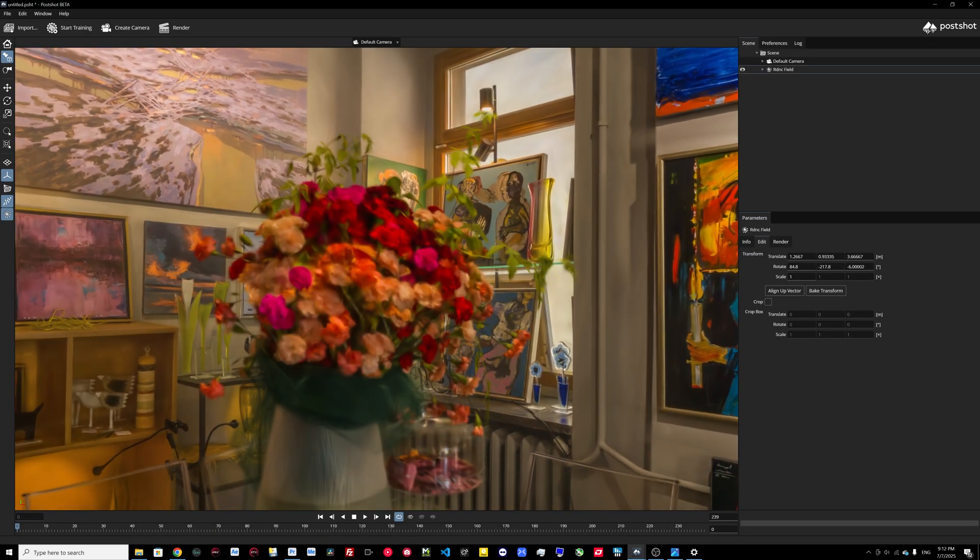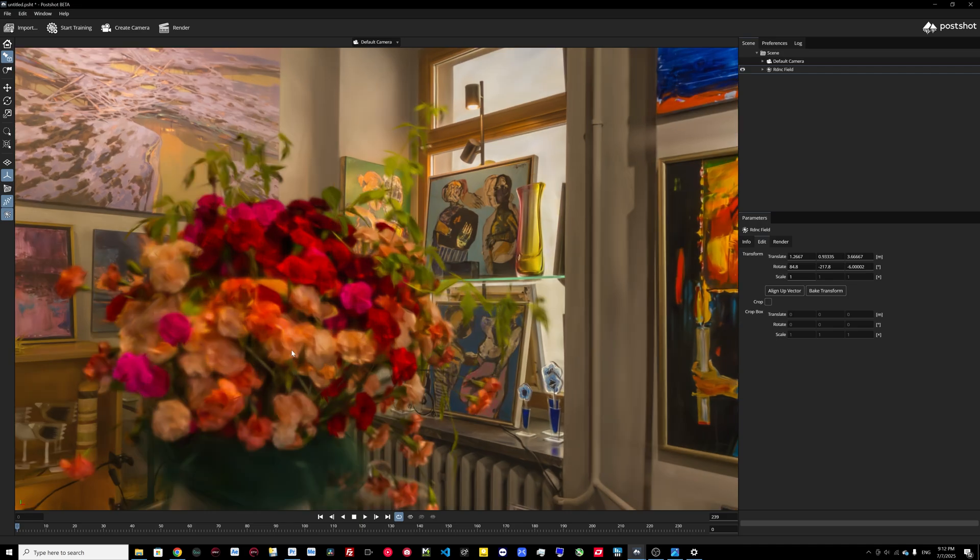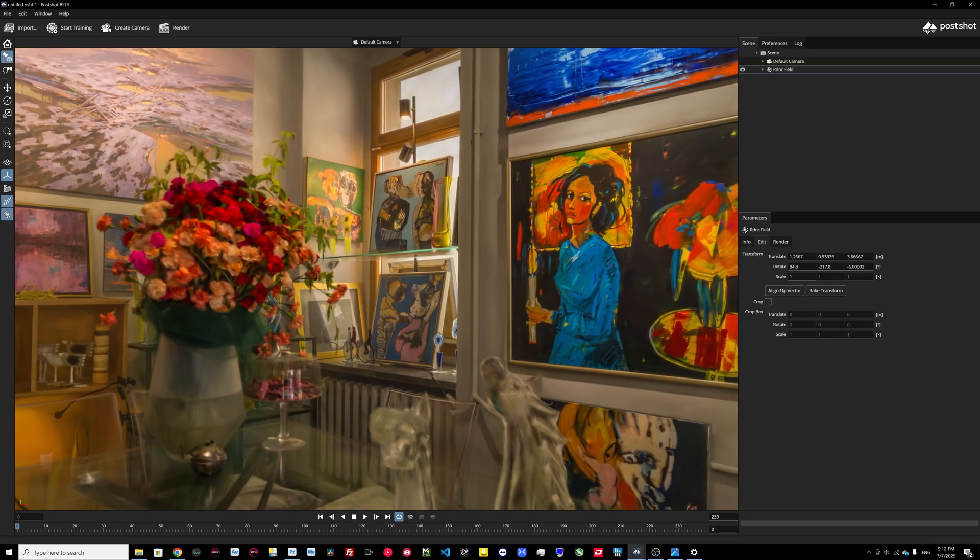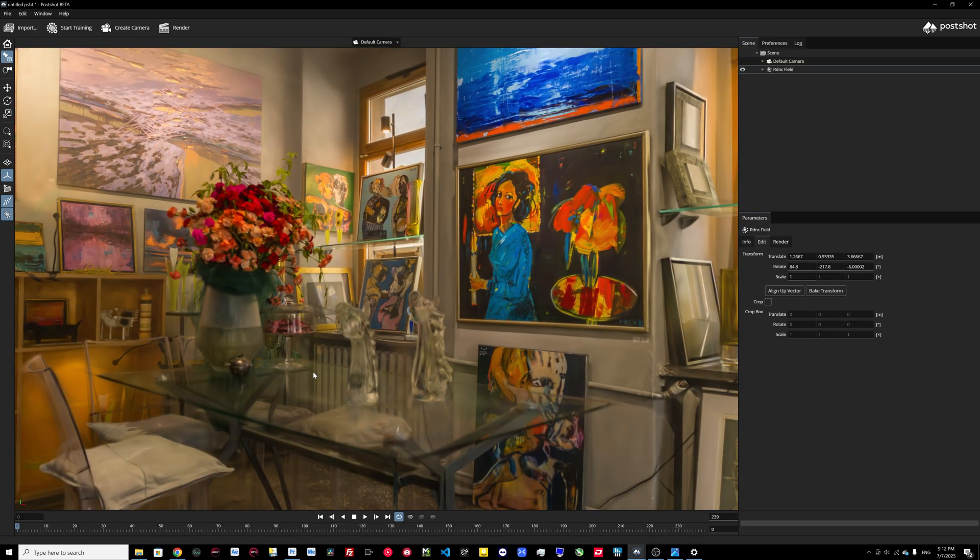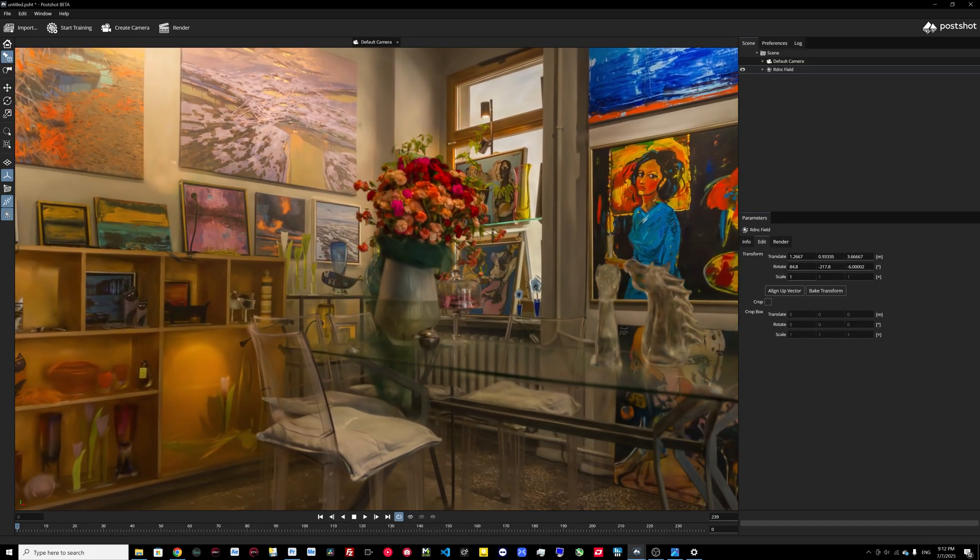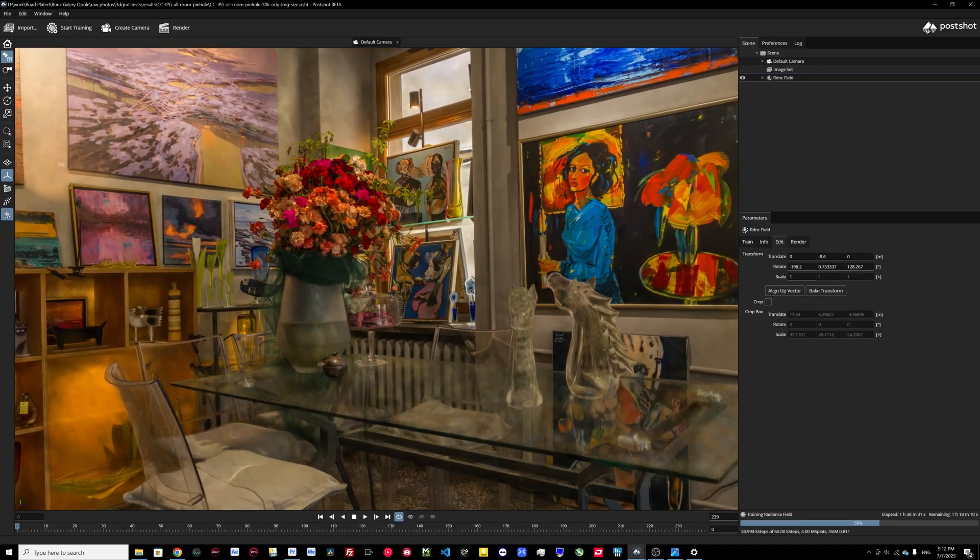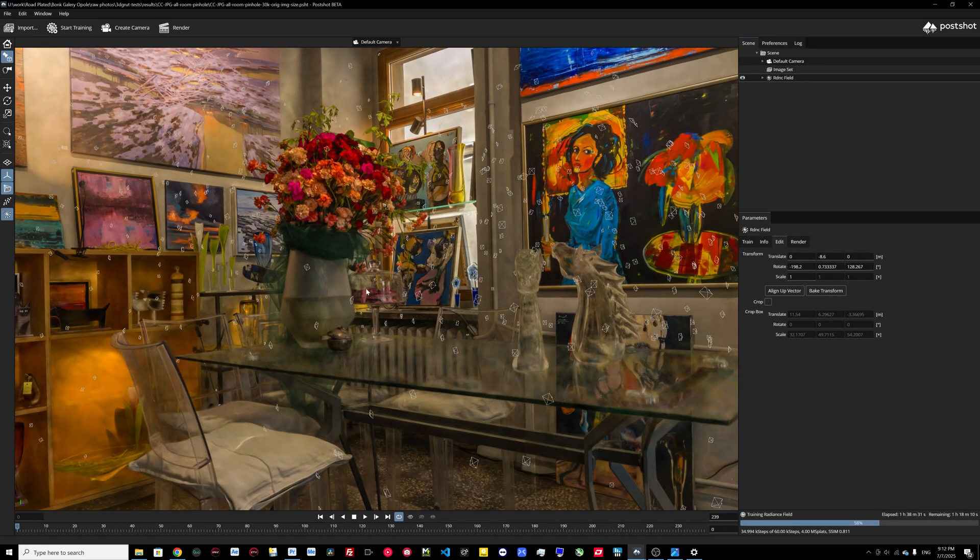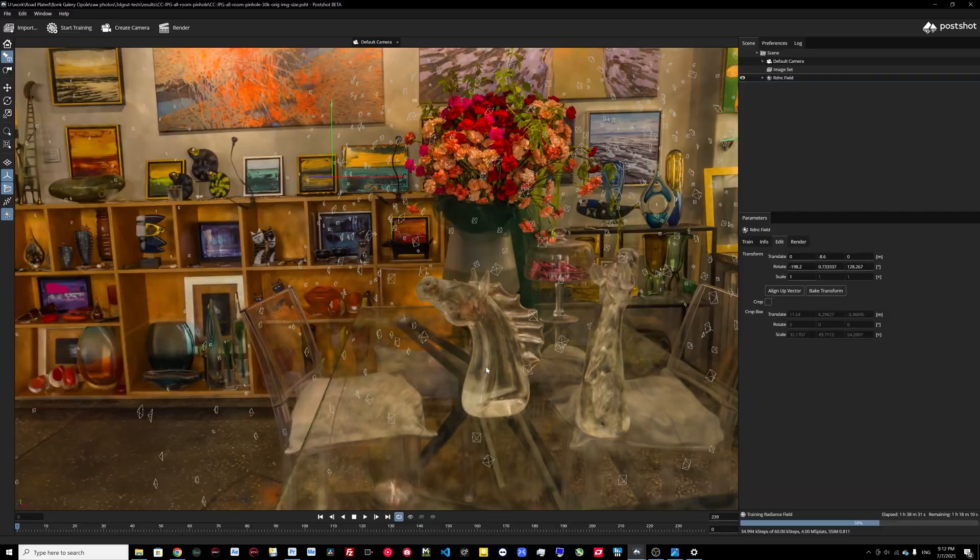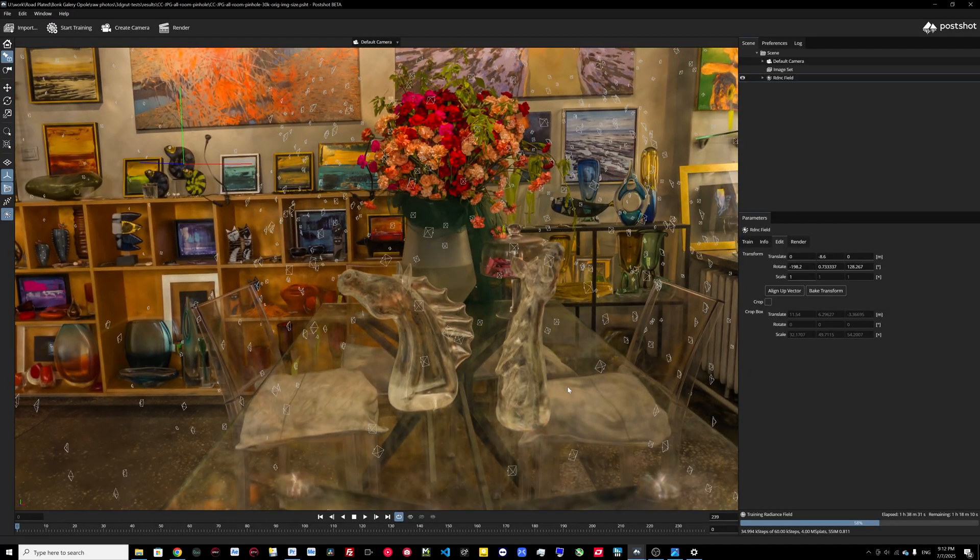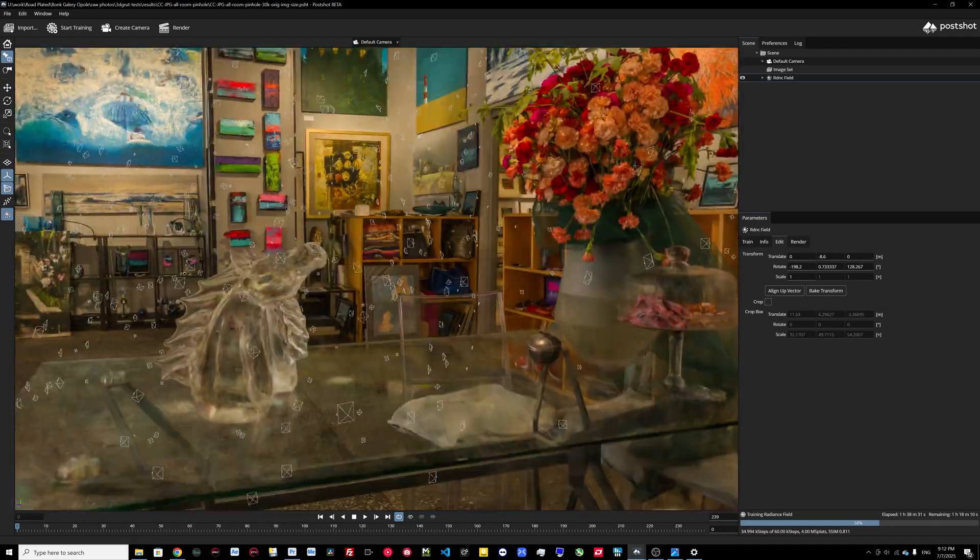This is Agisoft Metashape and this one from 3DF Zephyr, and you can see there's absolutely nothing, no details on these flowers, everything is very soft. In the description you can download the camera data. I did a very precise scan of this object.